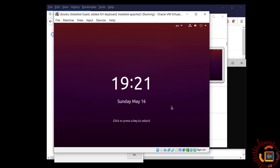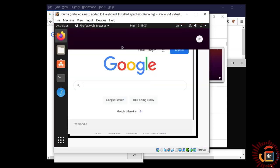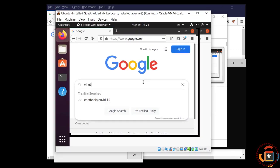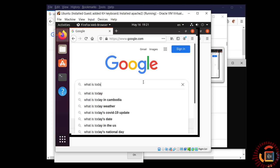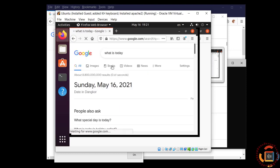But now as you can see, I am just booting up and I can log into my Ubuntu system. I can go to the internet. You can see what is today.